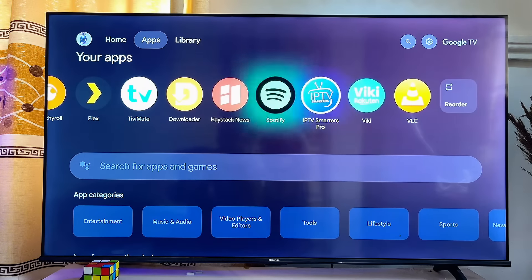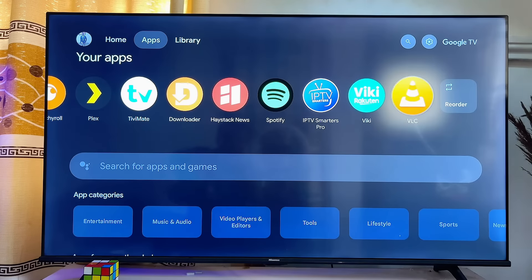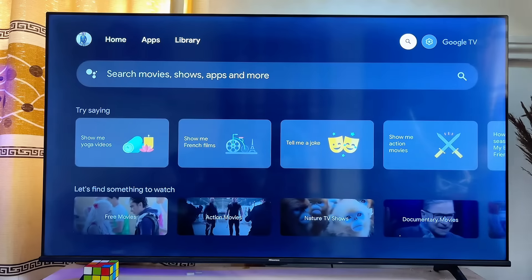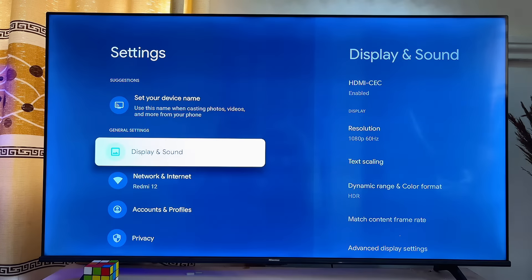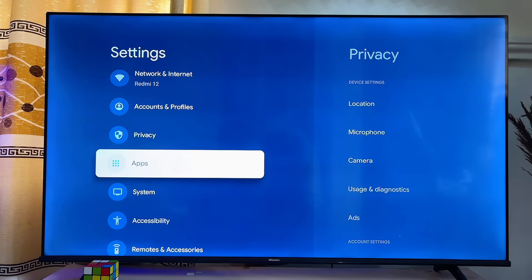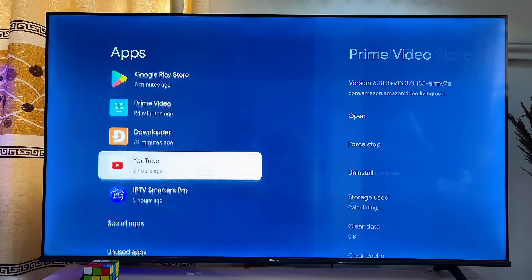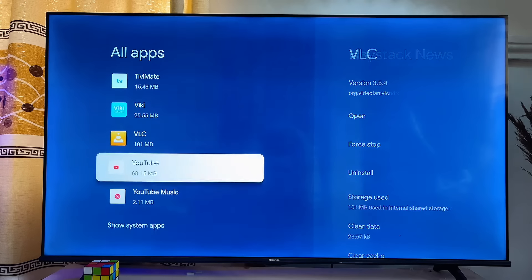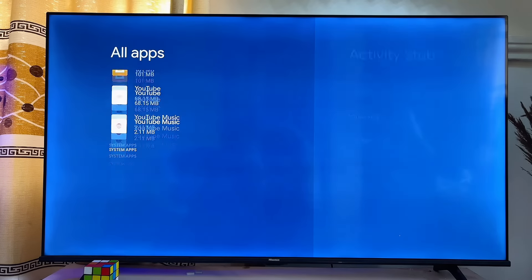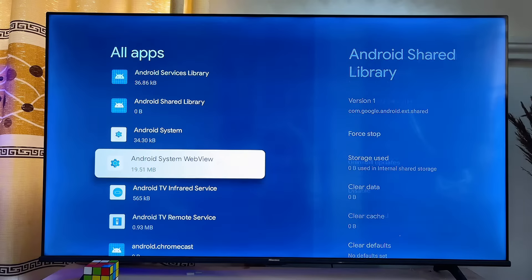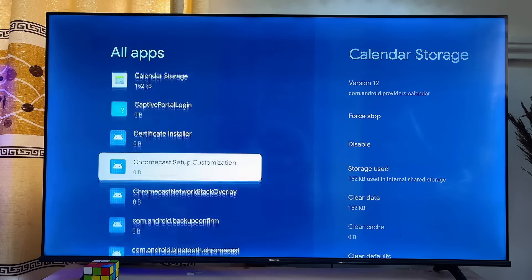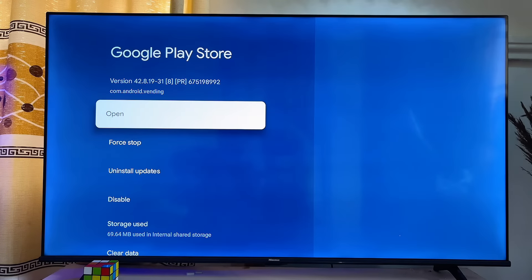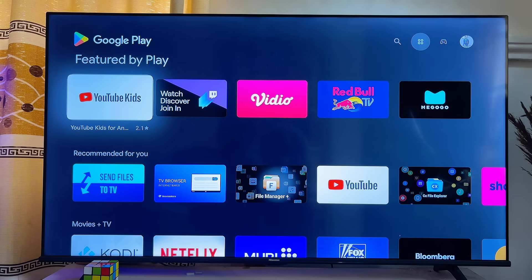Another way to install apps on your Google TV is to use the Google Play Store. To do that, head over to the Settings icon at the top right corner of the TV, click on Settings, then scroll down to Apps and click on it. Scroll down again until you see 'See all apps' and click on it. Then scroll down to 'Show system apps' and click on it. You will find the Google Play Store listed among the system apps — click on it, then click Open to be redirected into the Google Play Store.